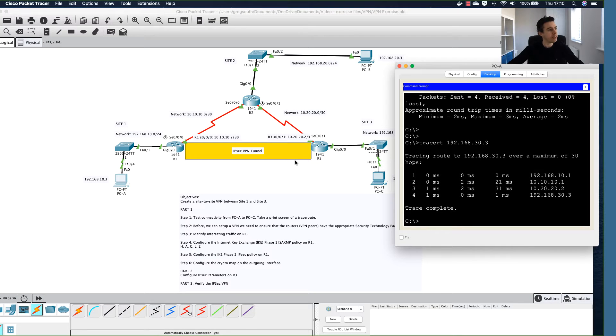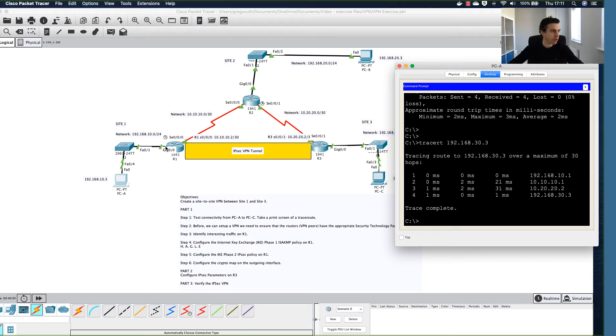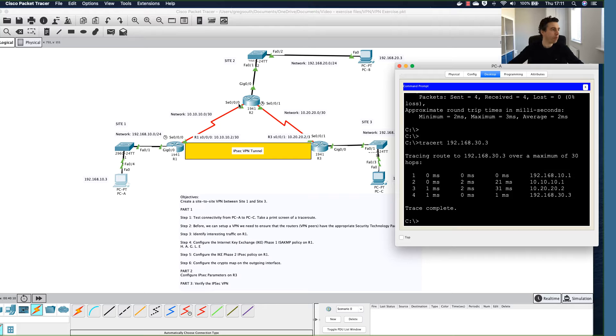If I just move that over a little bit, makes it easier to view. We can see that the first hop from this computer here was the interface on Router 1, the interface of this gigabit 0/0 port, 192.168.10.1.